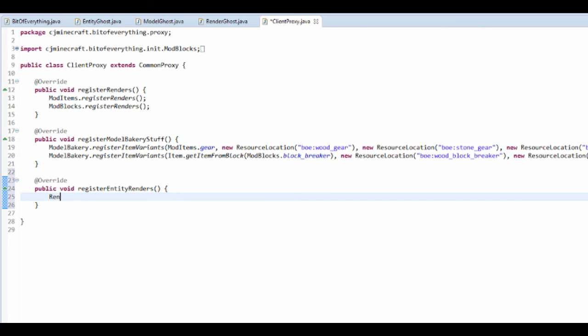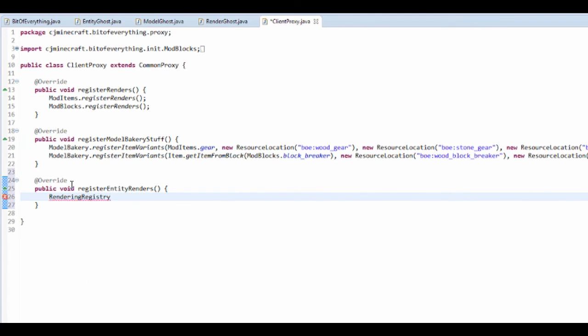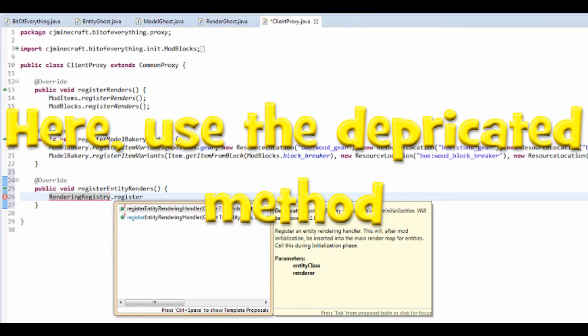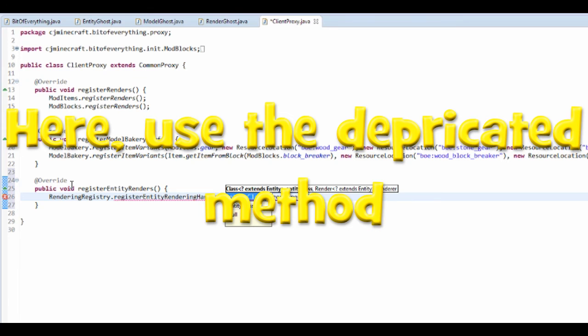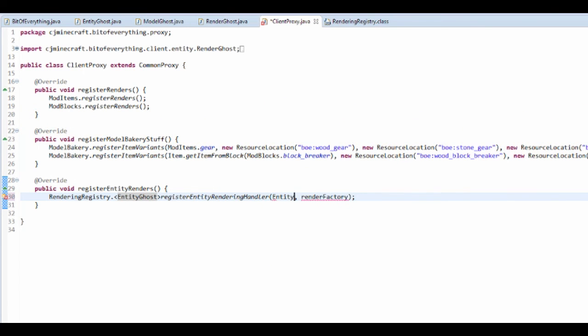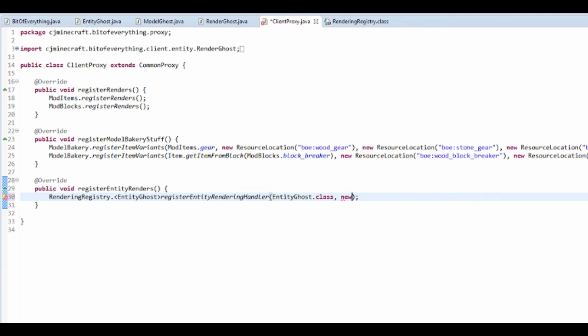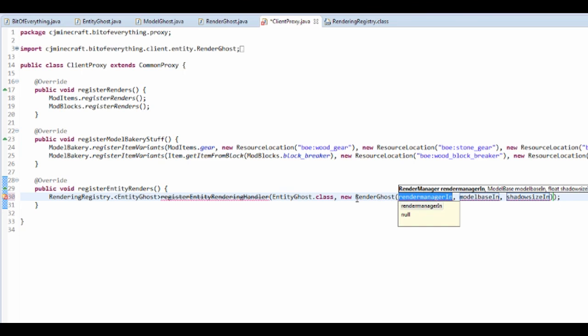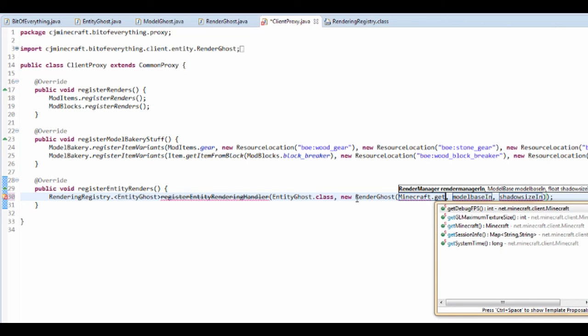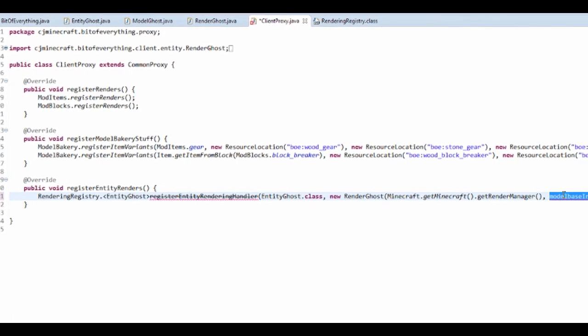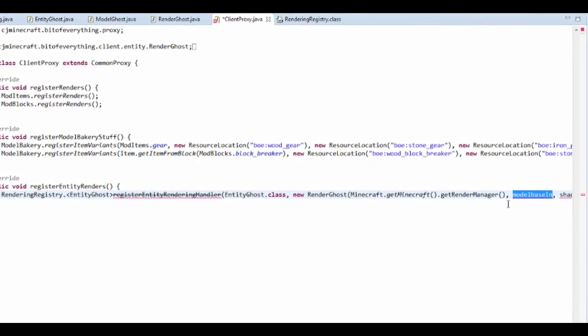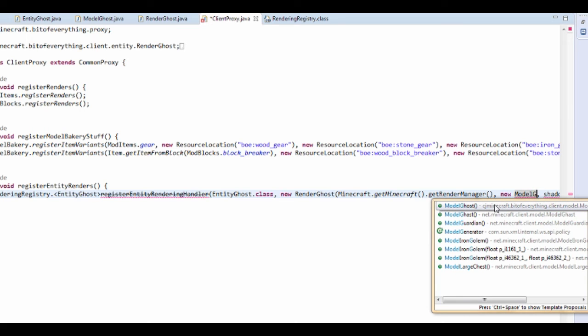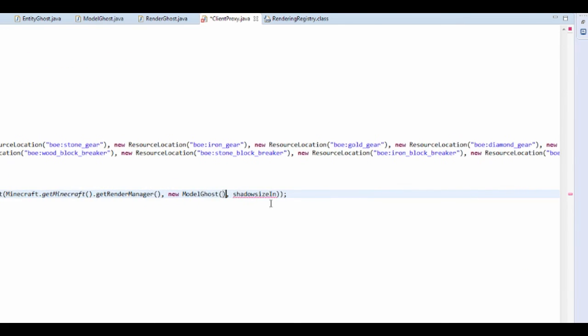And actually all you need to do is rendering registry dot register entity rendering handler. And you can take in that entity, so that's and then this is entity ghost dot class. Rendering factory is in fact a new render ghost, which takes in a render manager, which is minecraft dot get minecraft dot get rendering manager. The model base is in fact a new model ghost, and then the shadow size is going to be 0.7f.